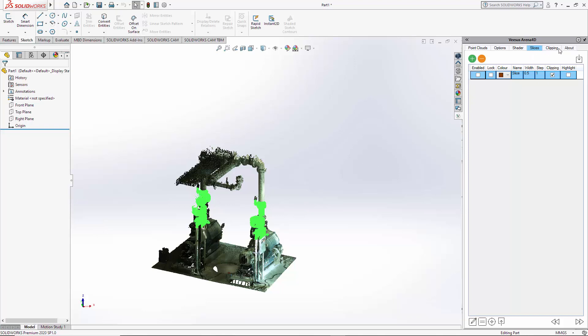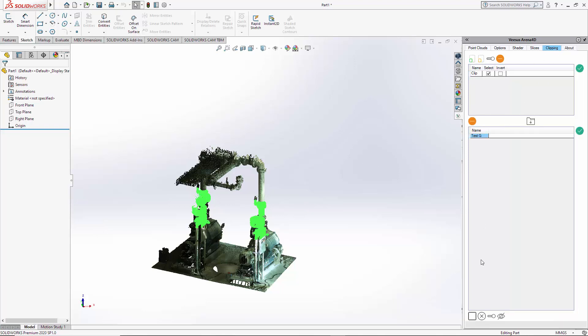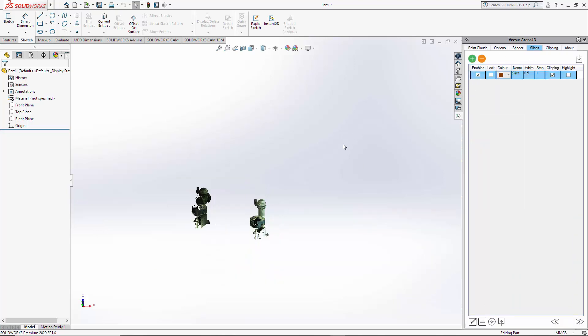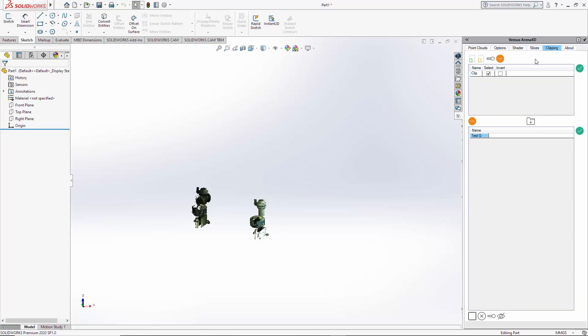So if I now just clear this selection, go back to the slice. I will enable the slice this time, but turn the clipping option off. So slice is on, clipping is off. Now if I draw as before a large selection larger than the displayed points, turn green.